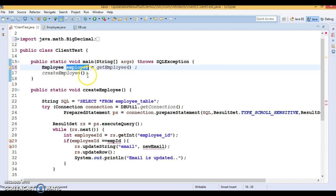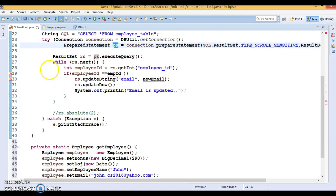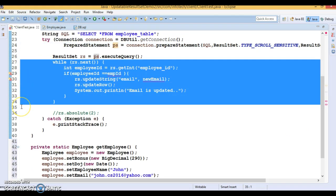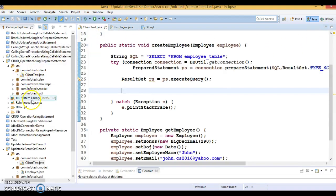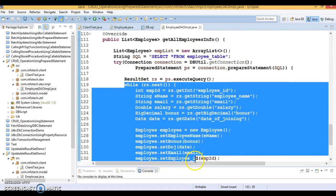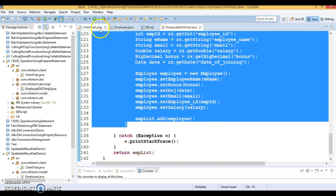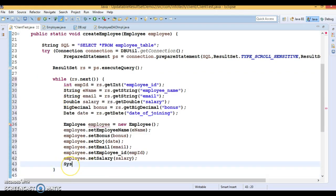I'm going to pass this employee here and change the method signature accordingly. The way I created the PreparedStatement previously is fine — that's the way to create the updatable ResultSet. I'll also copy some code from a previous video where we wrote DAO layer code to select all employees, and paste it here in this client program to print all employee information fetched from the database.